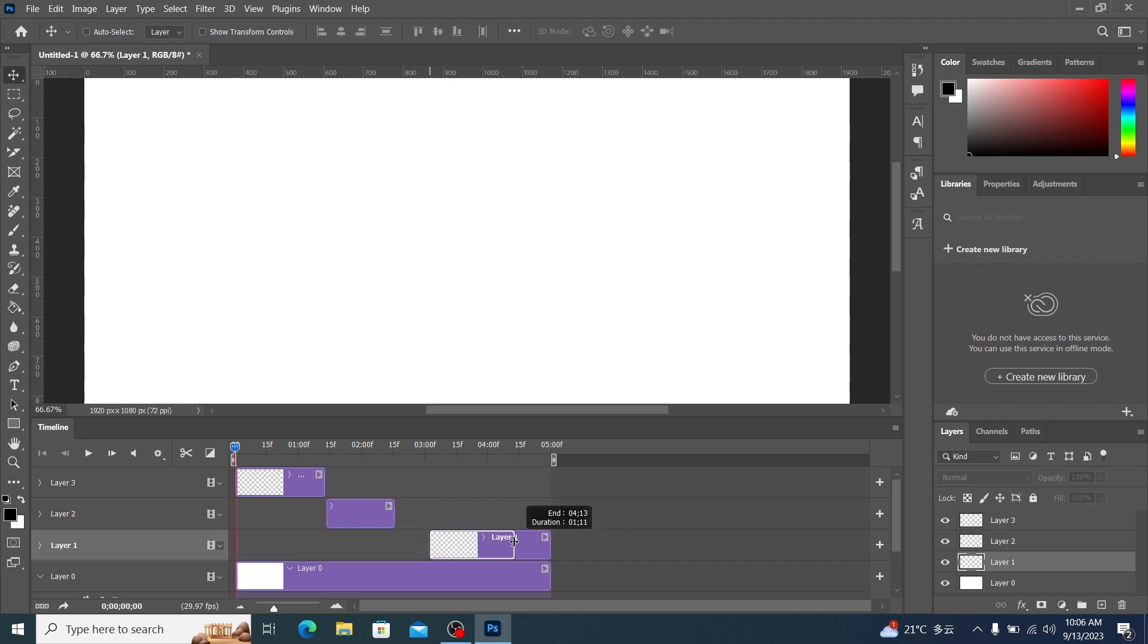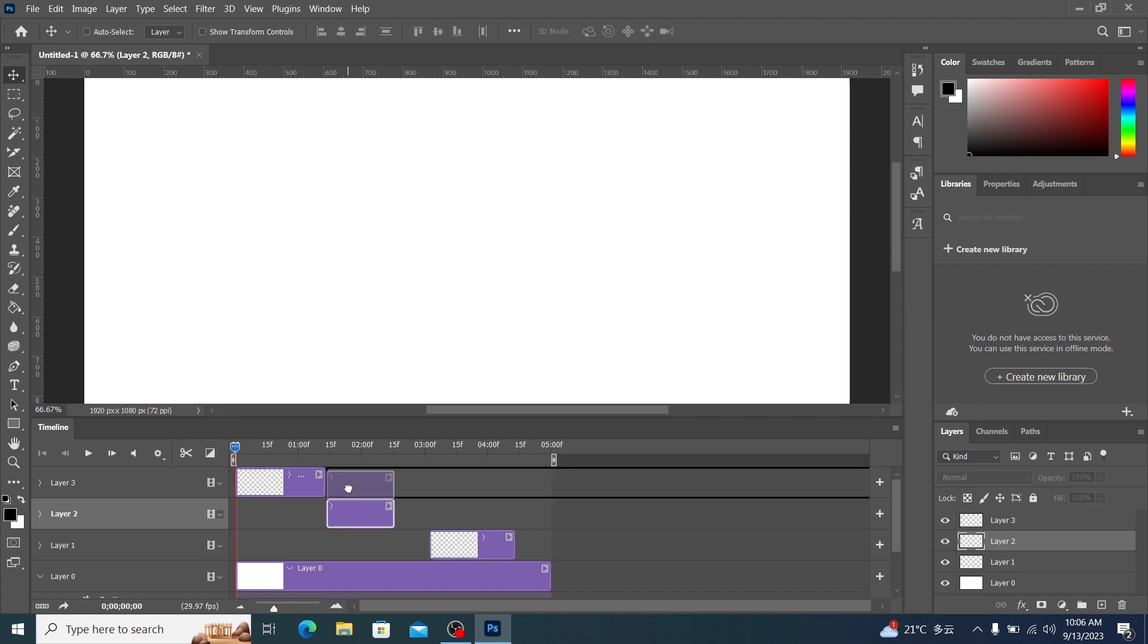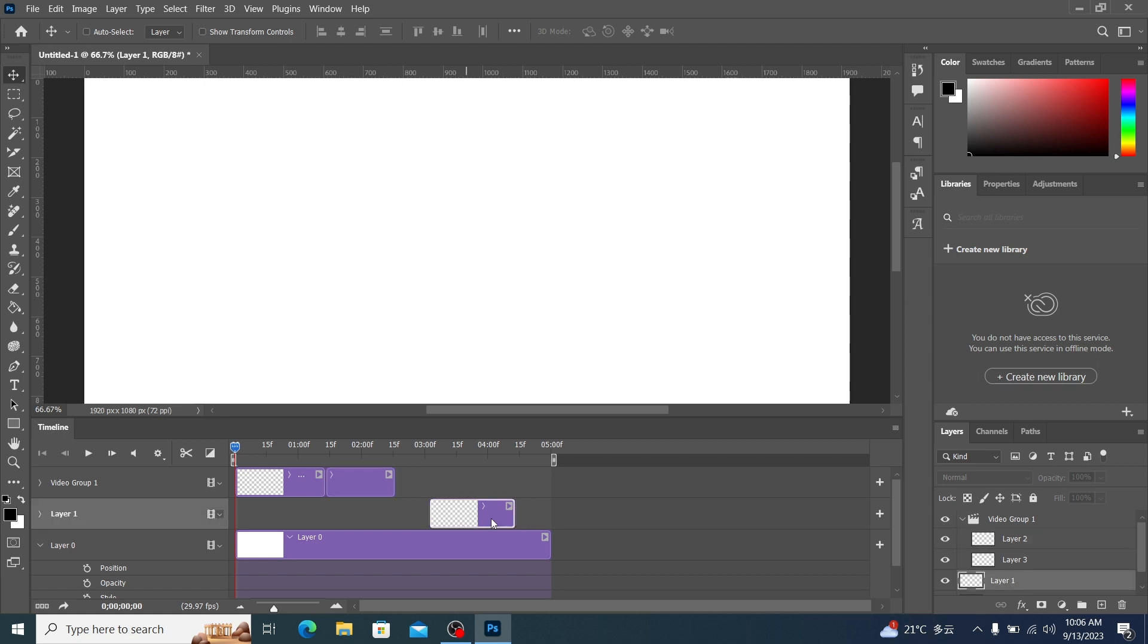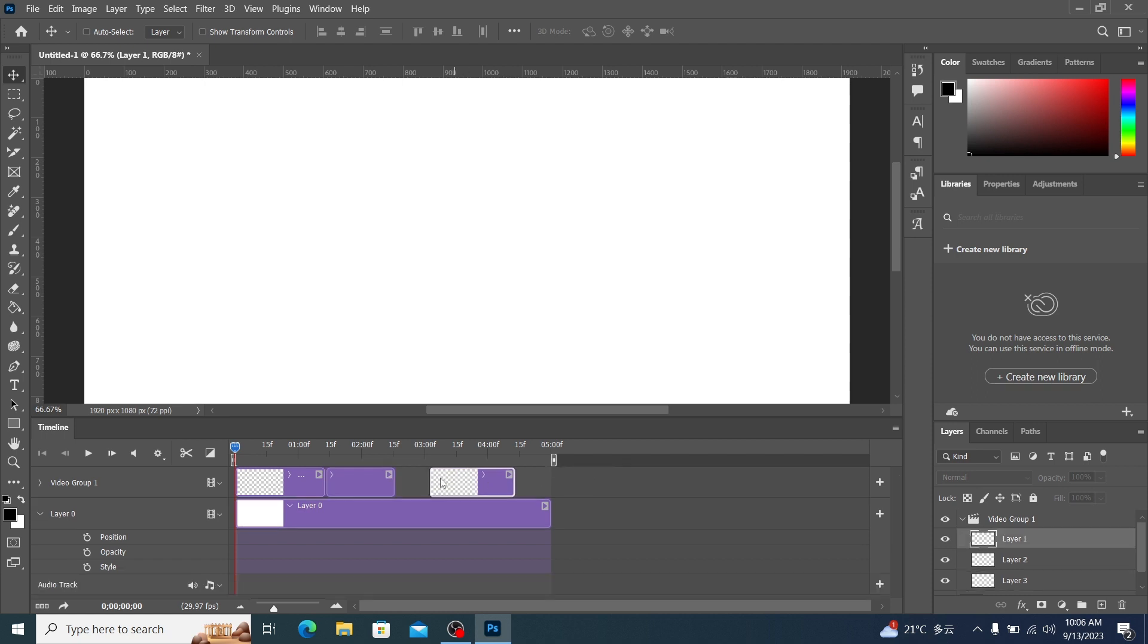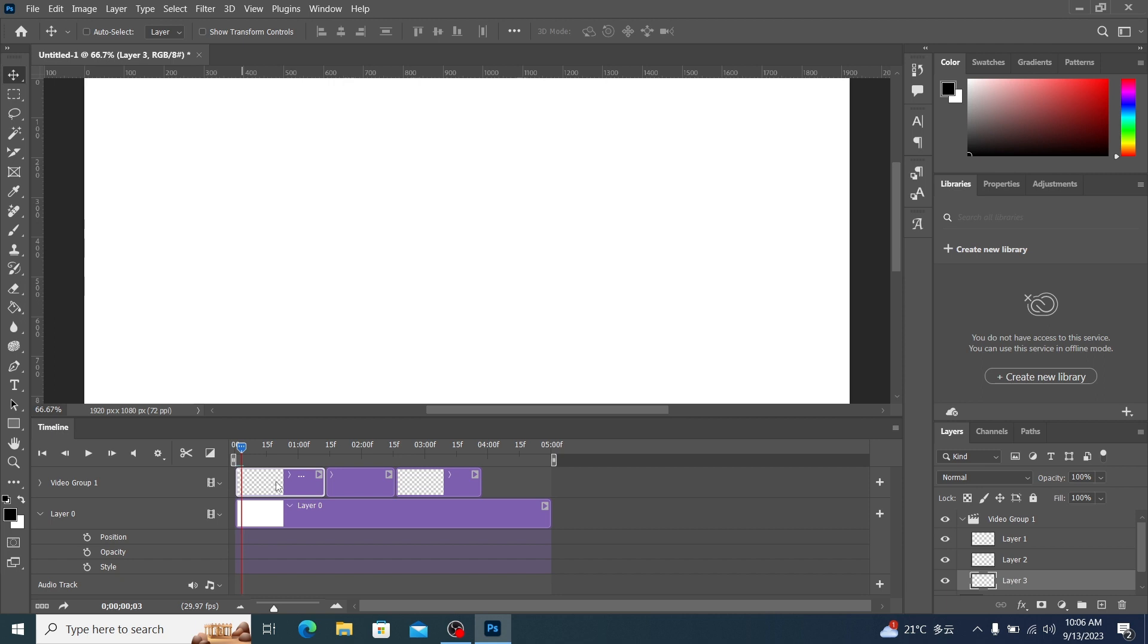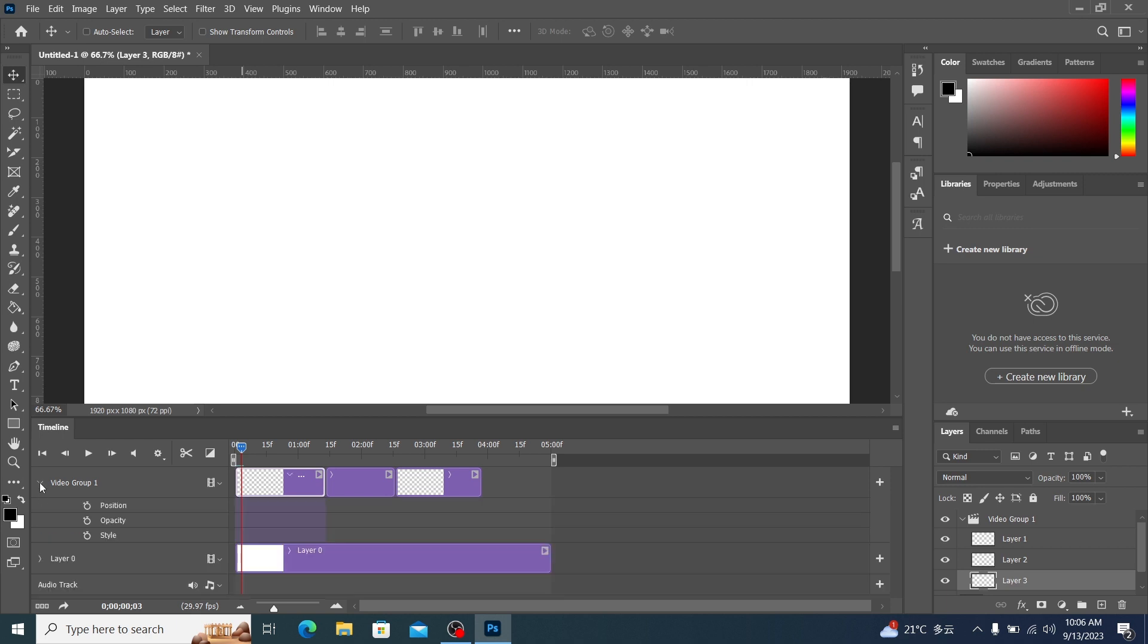When using other video editing software, you can put all different materials into one track. But in Photoshop, we don't recommend this. Because if we put it inside a track, when we open it and watch it, it forms a video group.